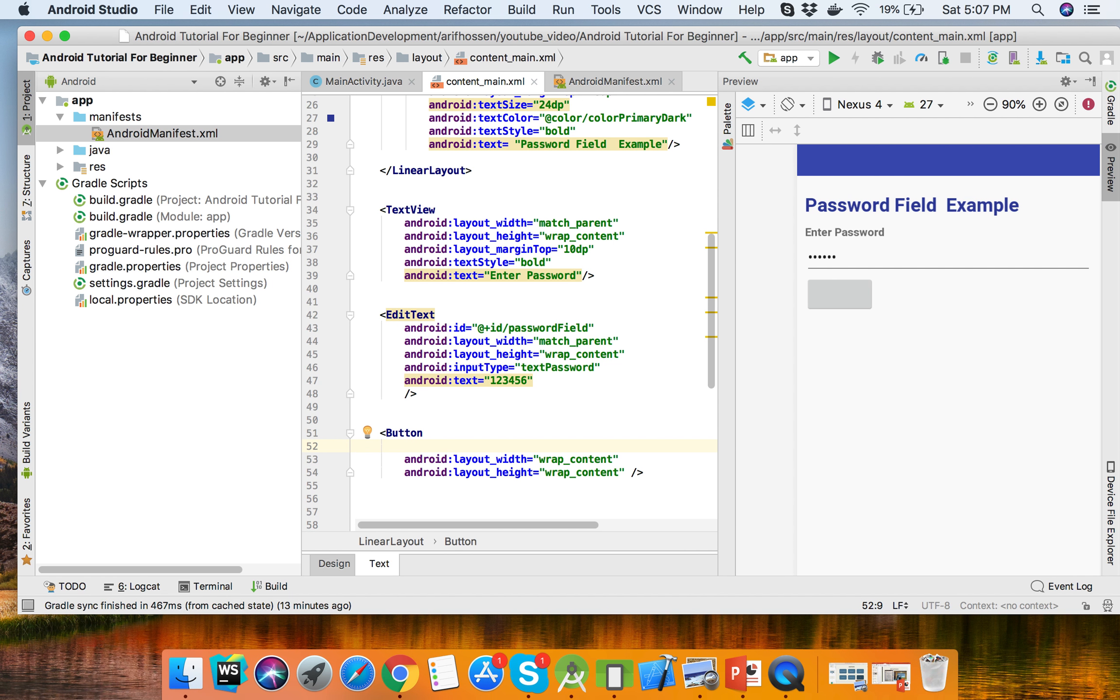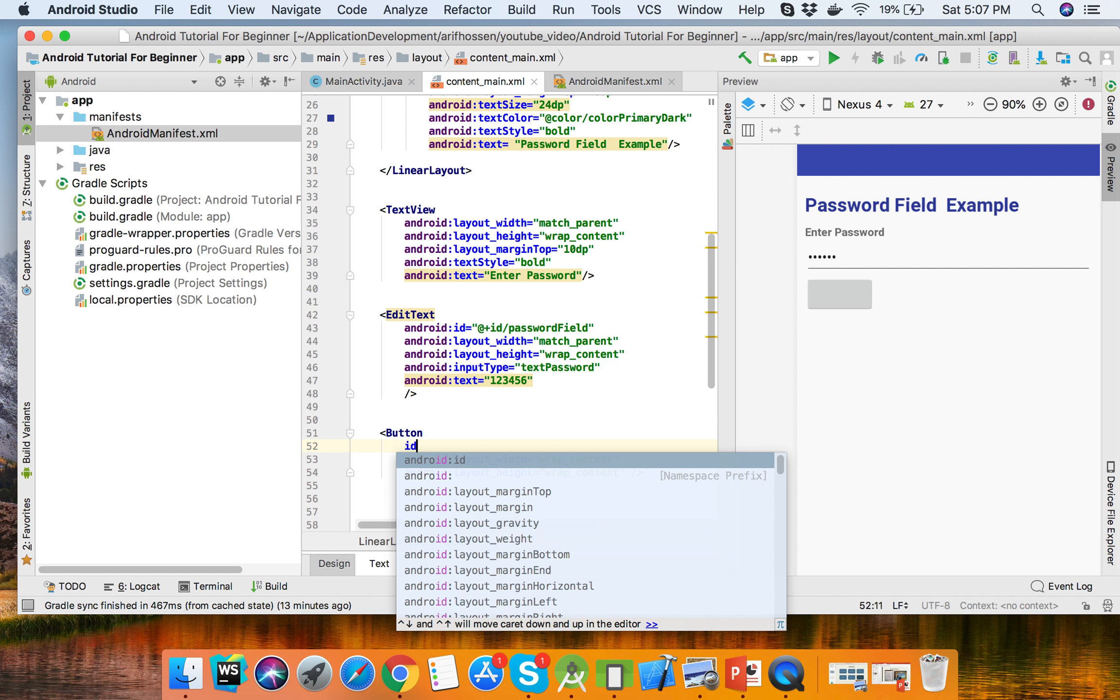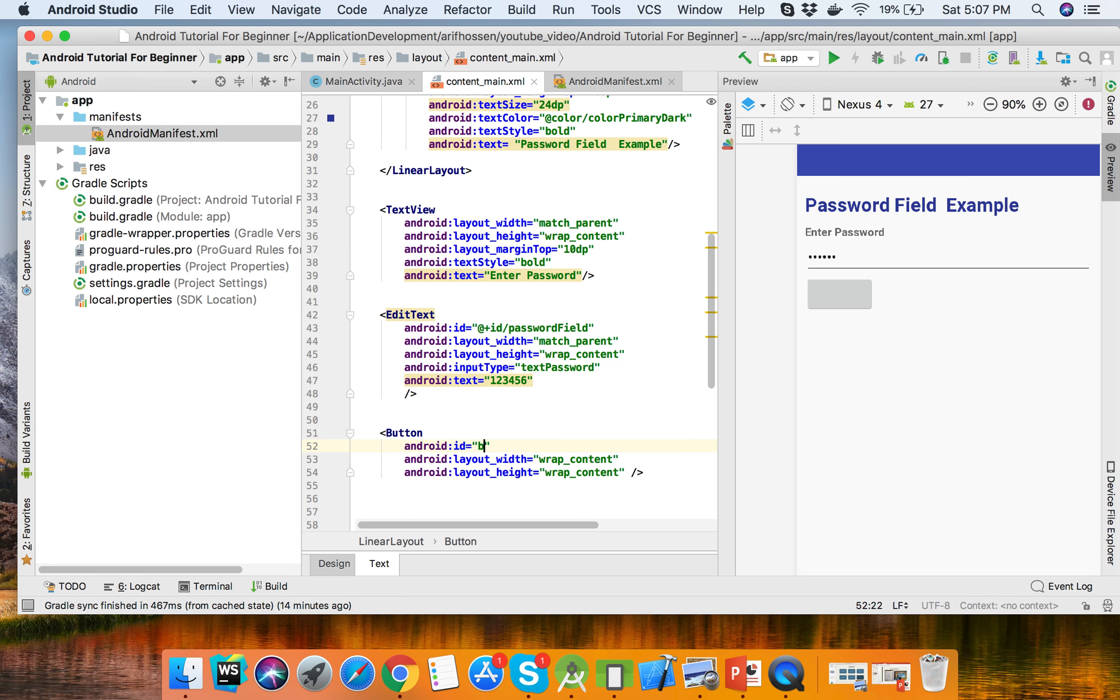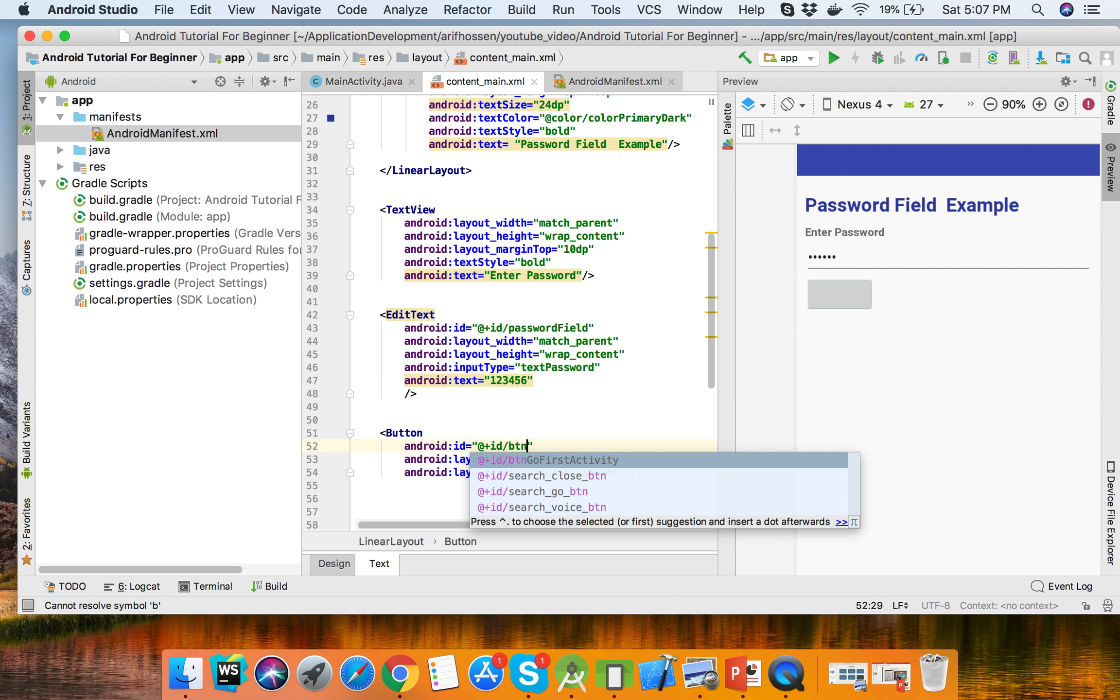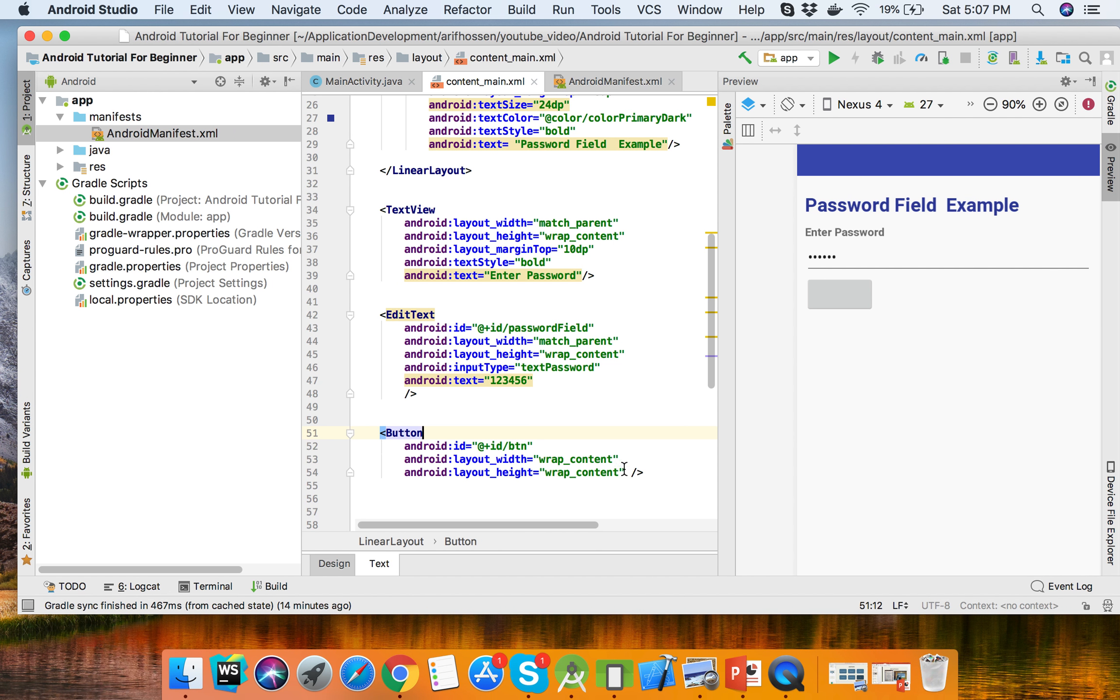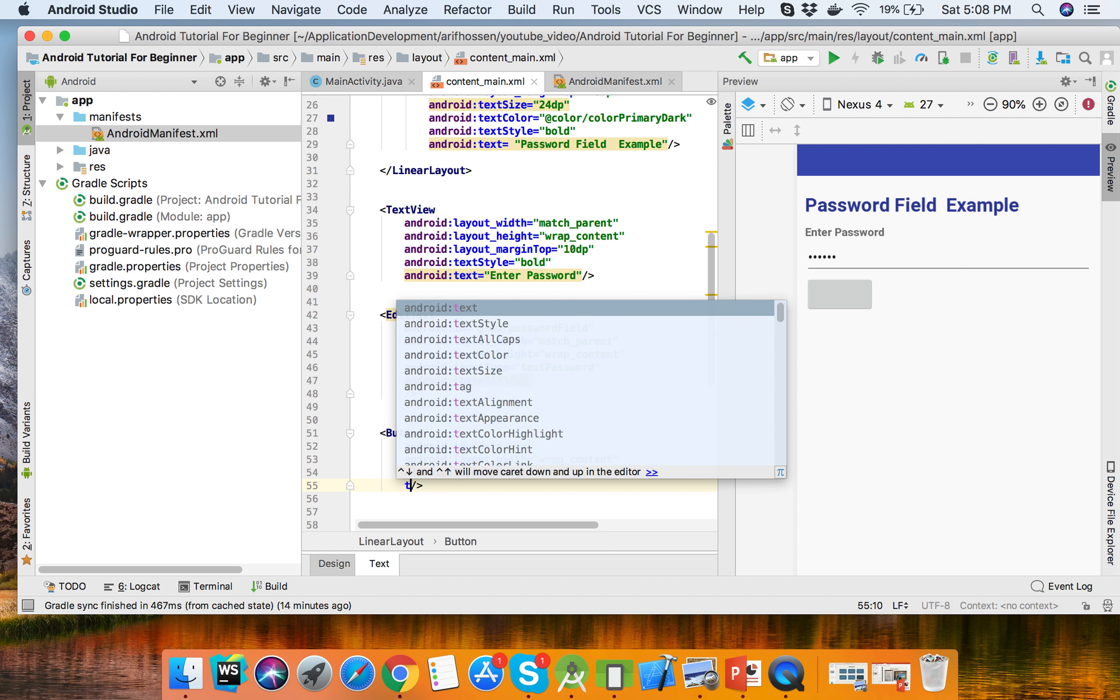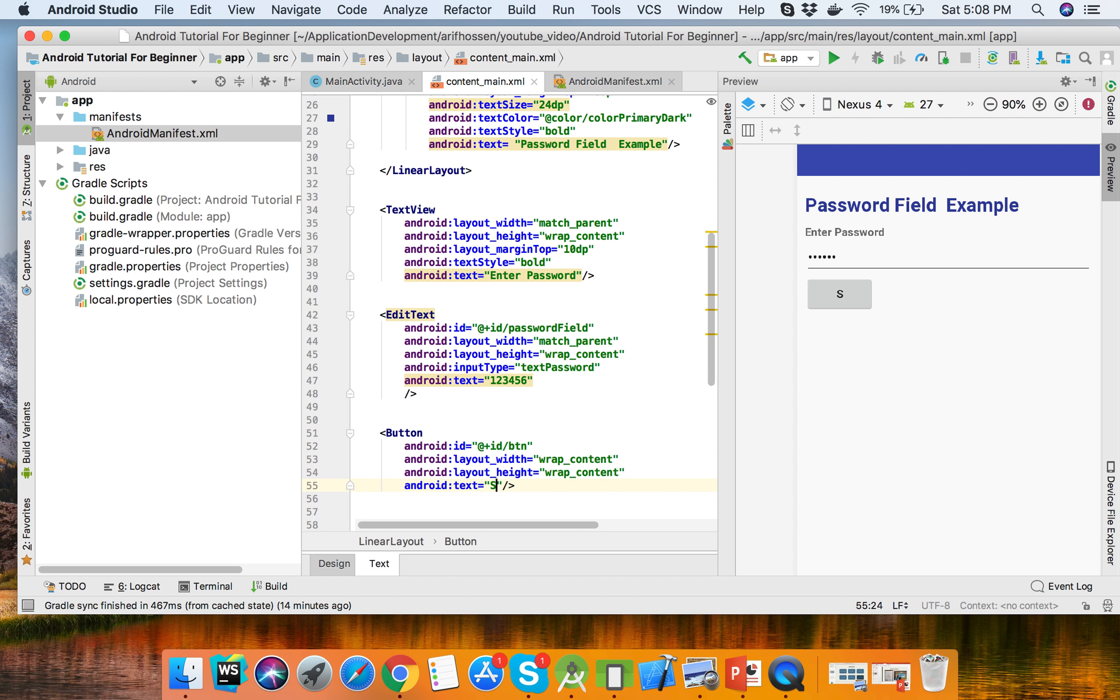Set the button ID to BTN with text like Submit. Now we will get the password field value below in the activity.